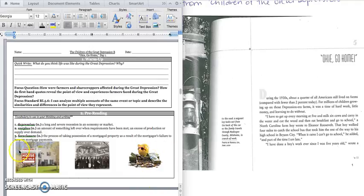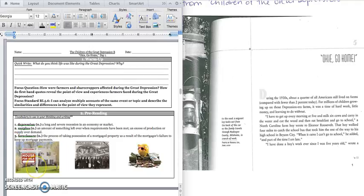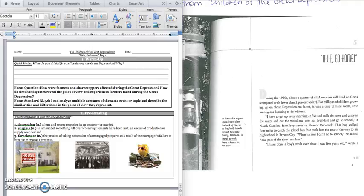And then last is foreclosure. Foreclosure is when you cannot pay the mortgage on your house and the bank decides to take your house because you owe them money for it. So your house is foreclosed on and you are evicted and you have to move out.